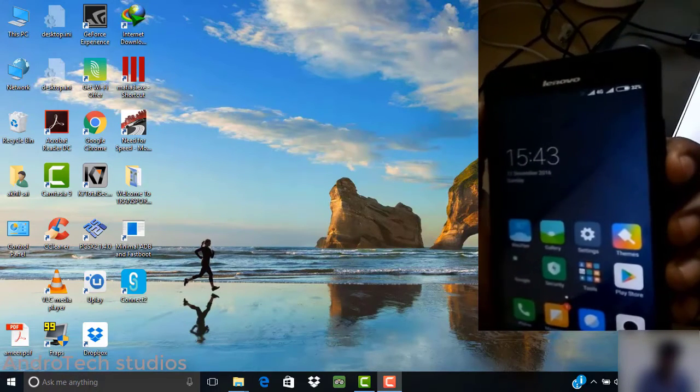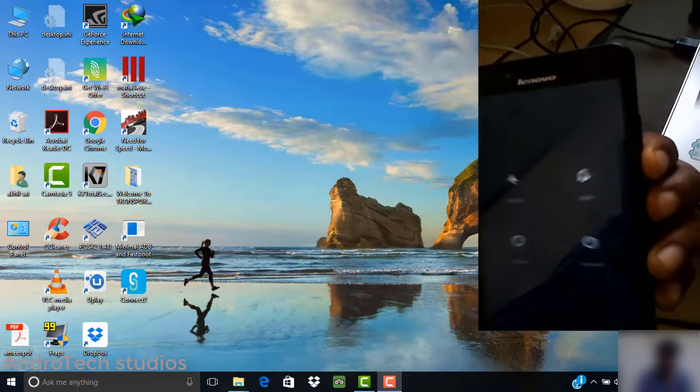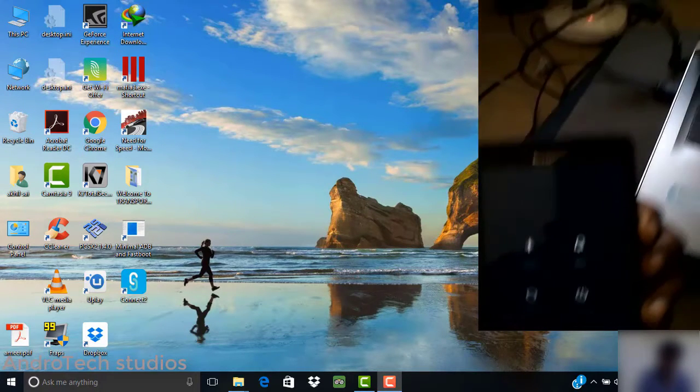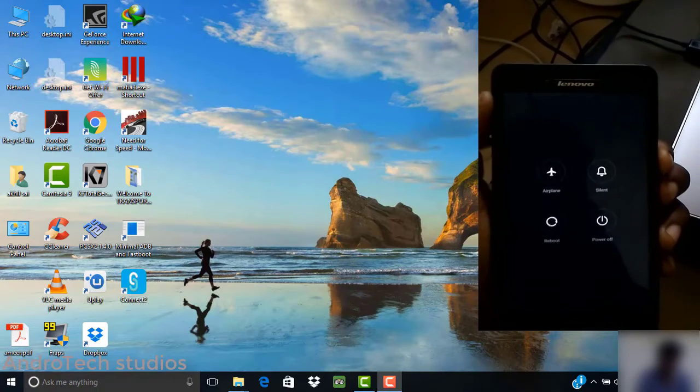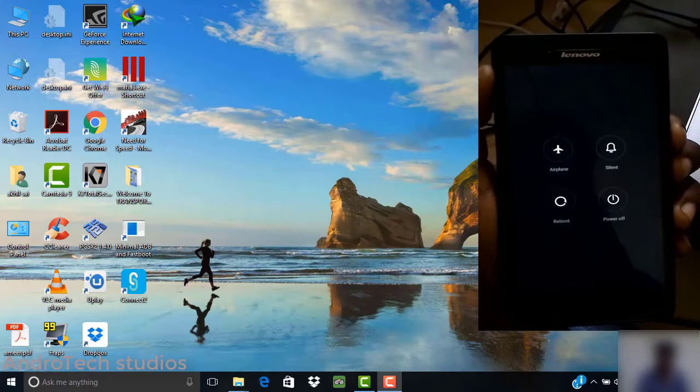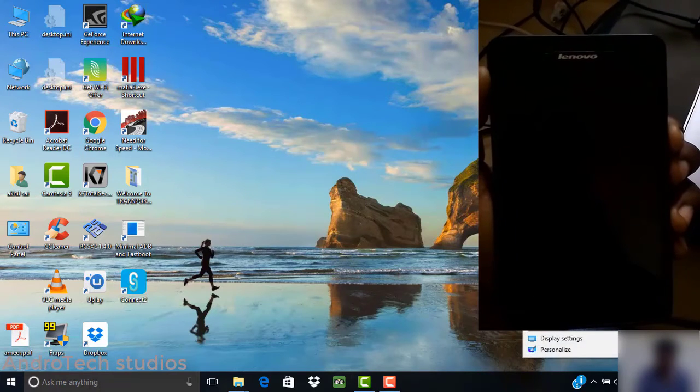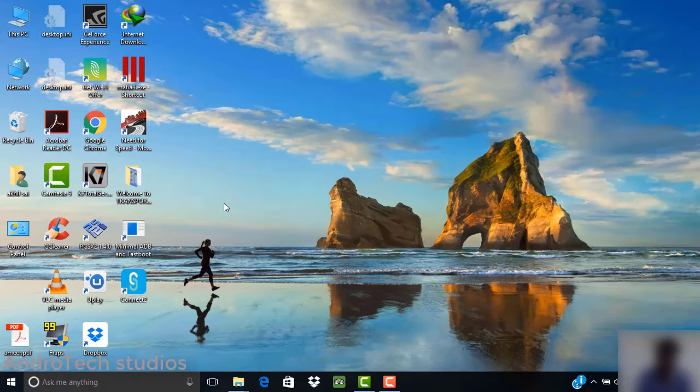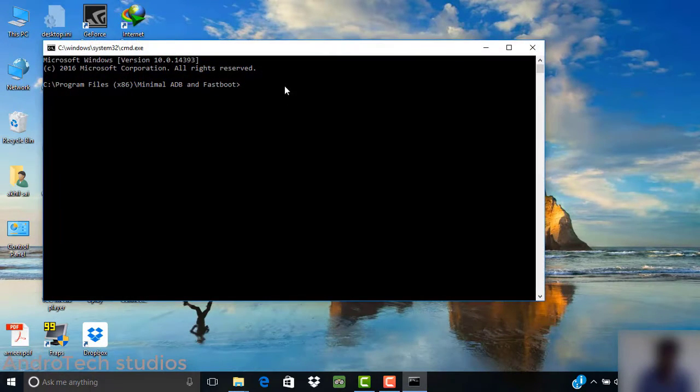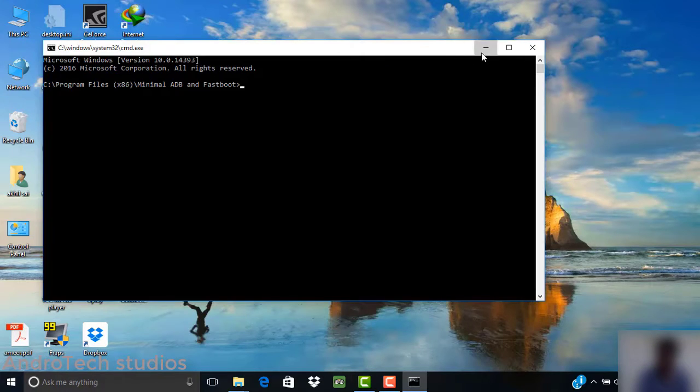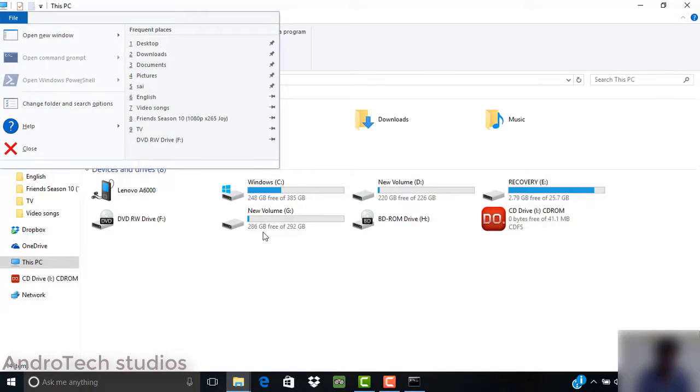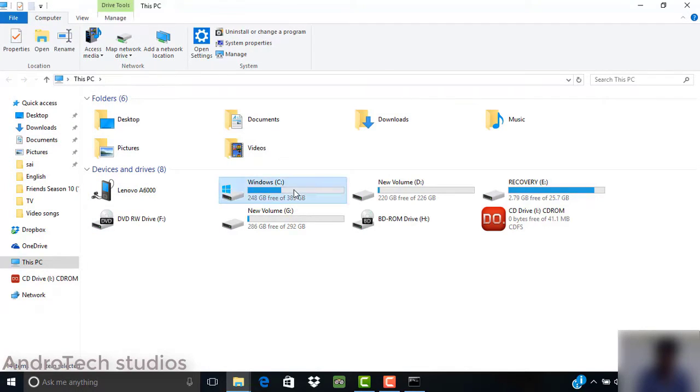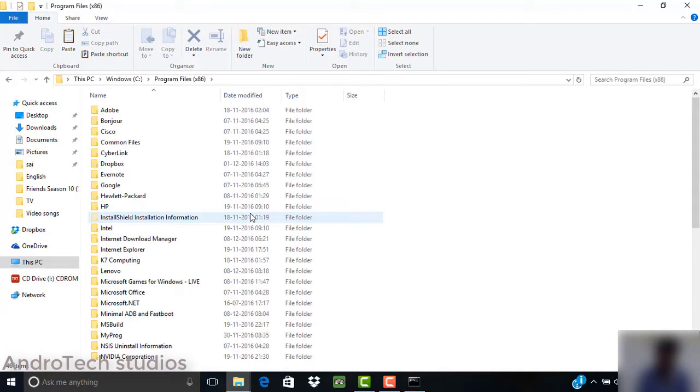This is done by pressing the volume down button and power button simultaneously. Once your phone boots into fastboot mode, open your laptop and download it from XDA Developer Space. I will give the link in my description. Open it and type this command.